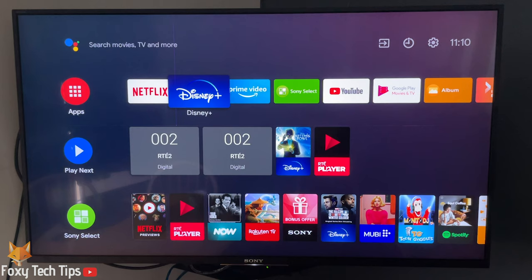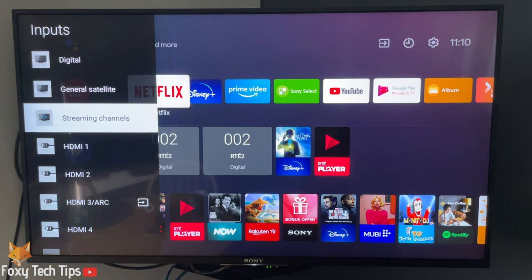On your TV remote, click the inputs button, scroll to the bottom of the inputs list, and open screen mirroring.